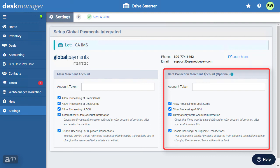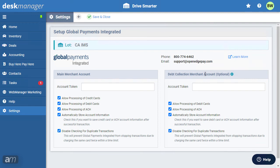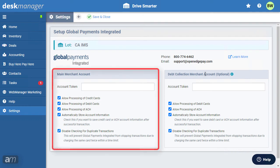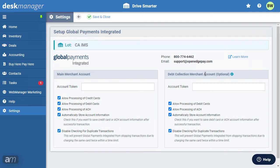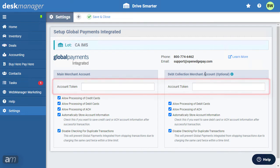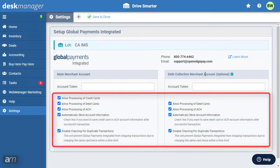For dealerships without buy here, pay here, only the main merchant account is required. Contact Global Payments Integrated for this information and setup assistance. Once you've entered your account tokens, take a look at the options below.